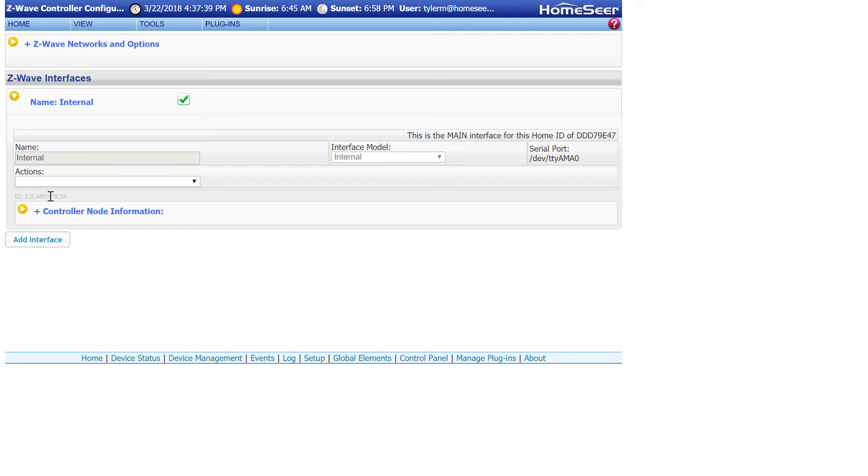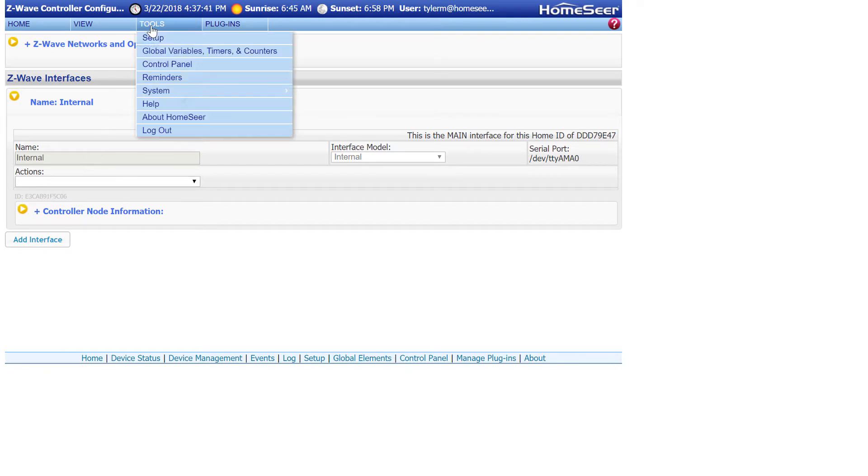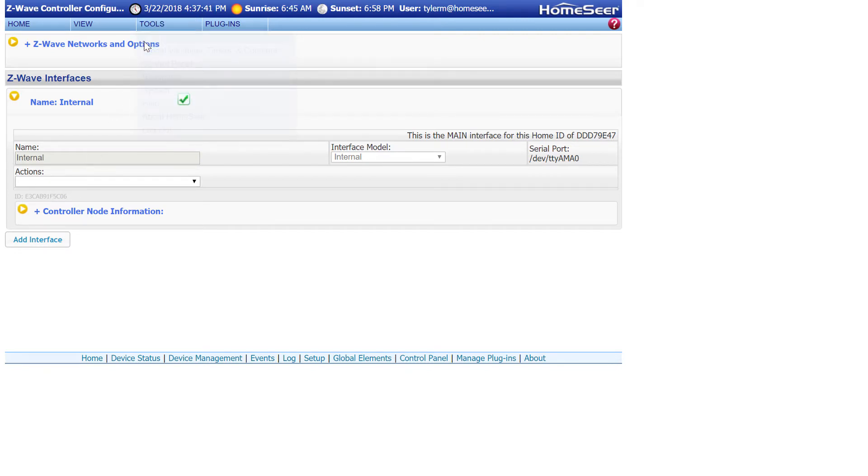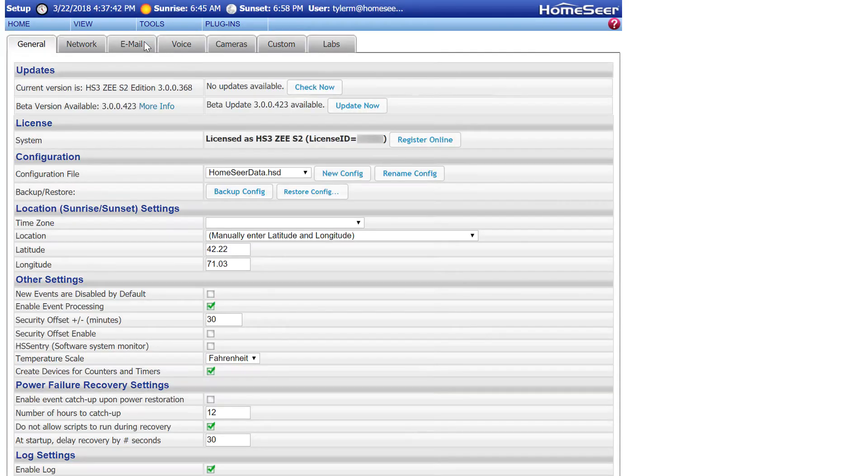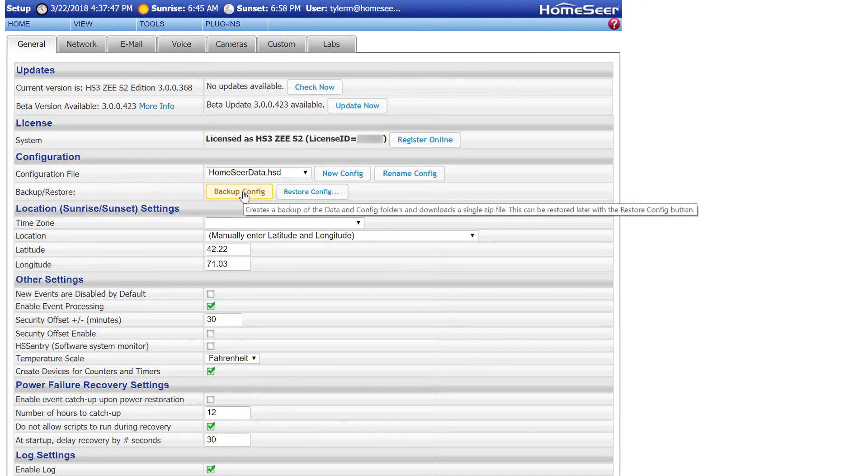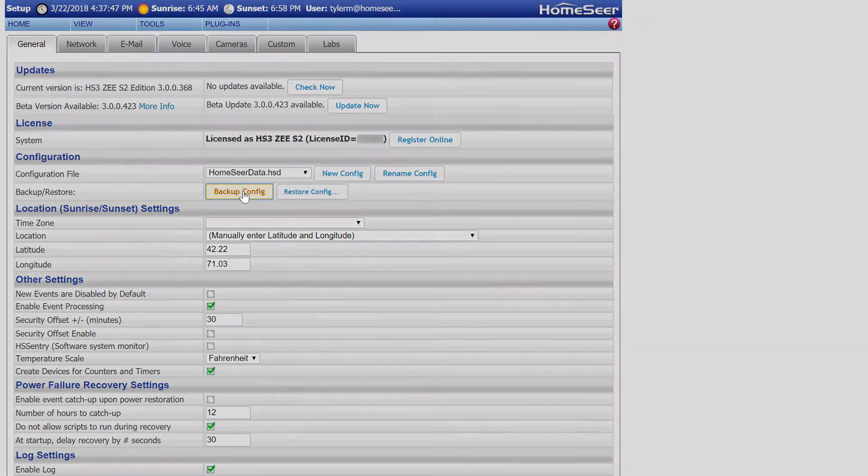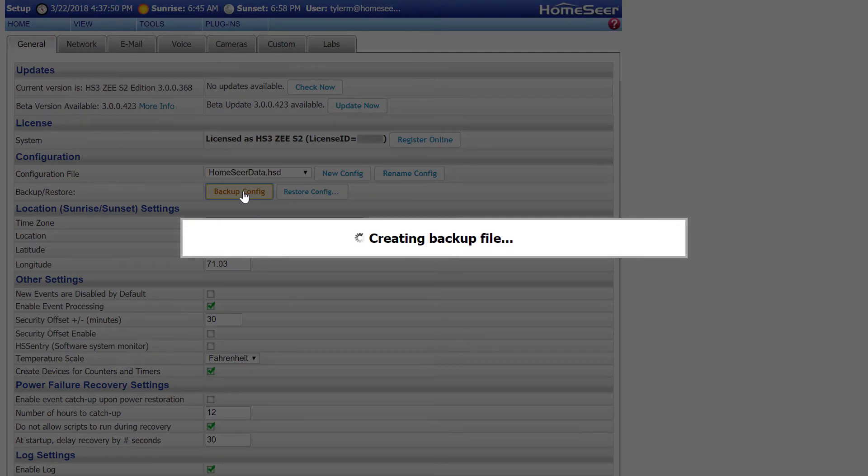Now that our Z-Wave data is backed up, we can now move on to backing up the full configuration of the system. To do that, navigate to Tools and Setup, and then look for this Configuration section. Click Backup Config.